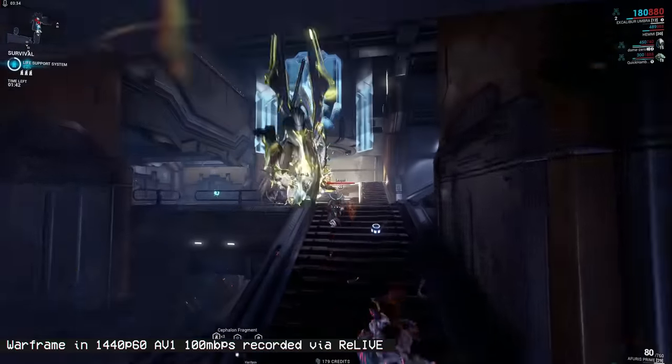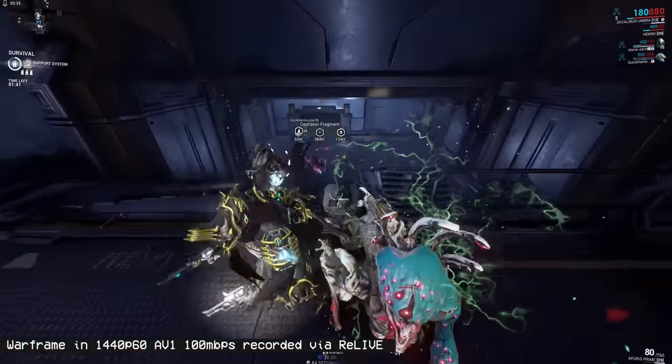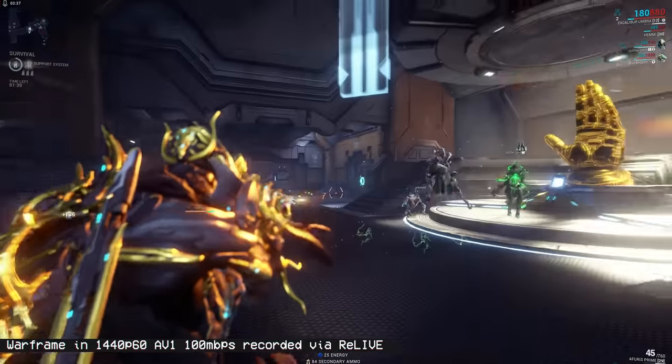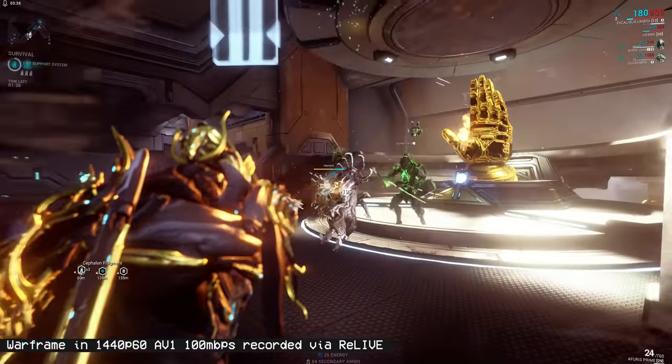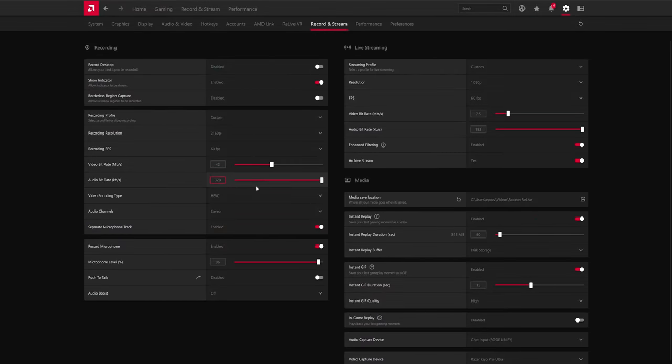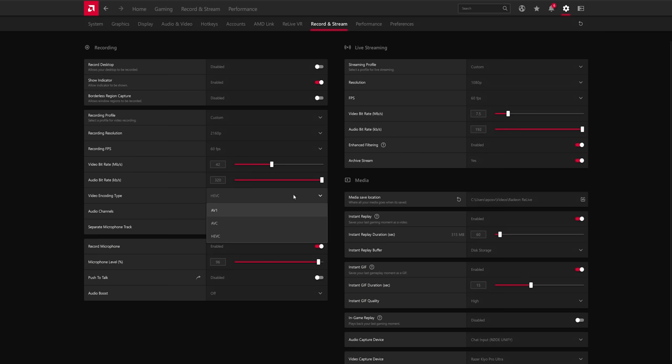If you're at HEVC, I would bump that up a little bit. So 20-ish megabits per second to 25 for 1080p and lower, and then 30 to 50 for 1440p and 4K, respectively. AVC, just don't record that. Just don't do it.